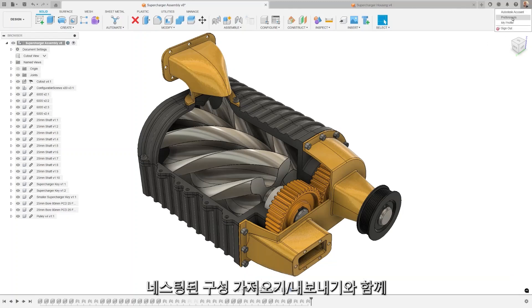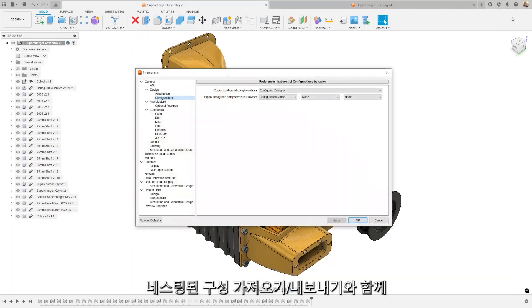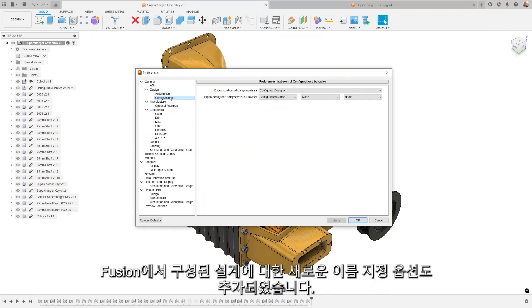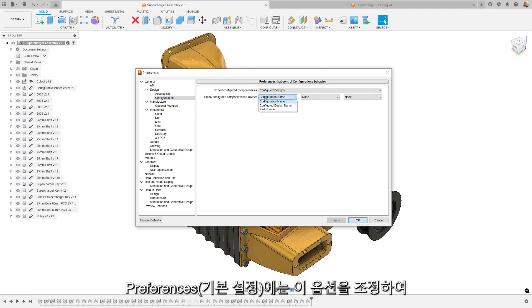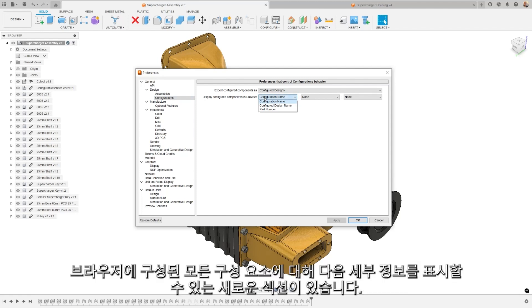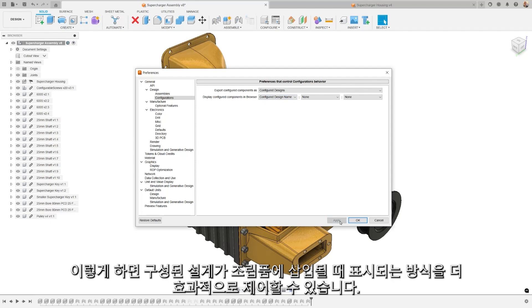Along with the import-export of nested configurations, we're also pleased to announce the new naming options for configured designs in Fusion. Under Preferences, there's a new section where you can adjust this option to display any combination of the following details for all configured components in the browser. This gives you better control over the way your configured designs appear when inserted into assembly.